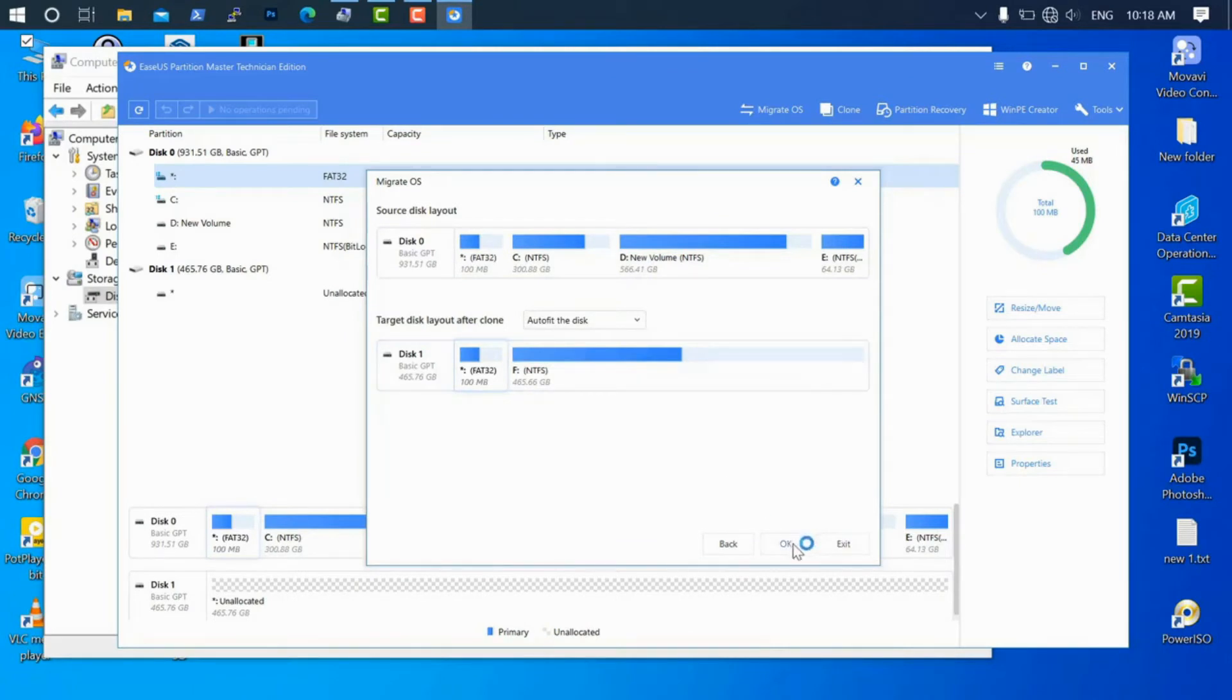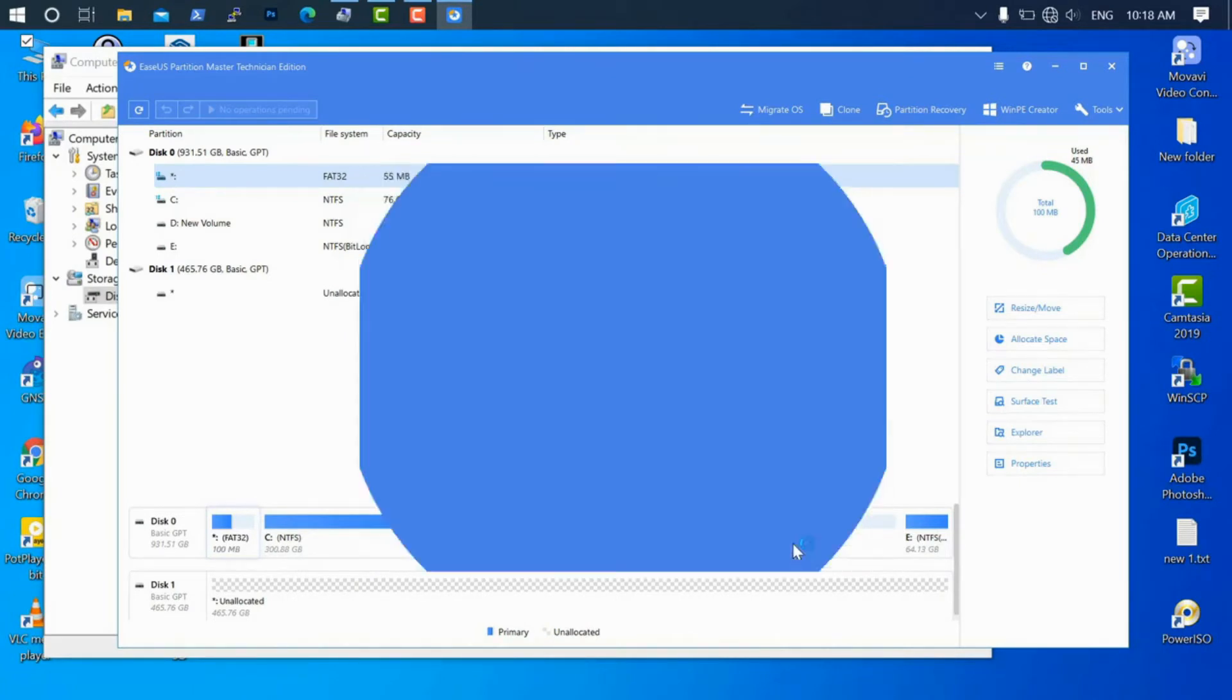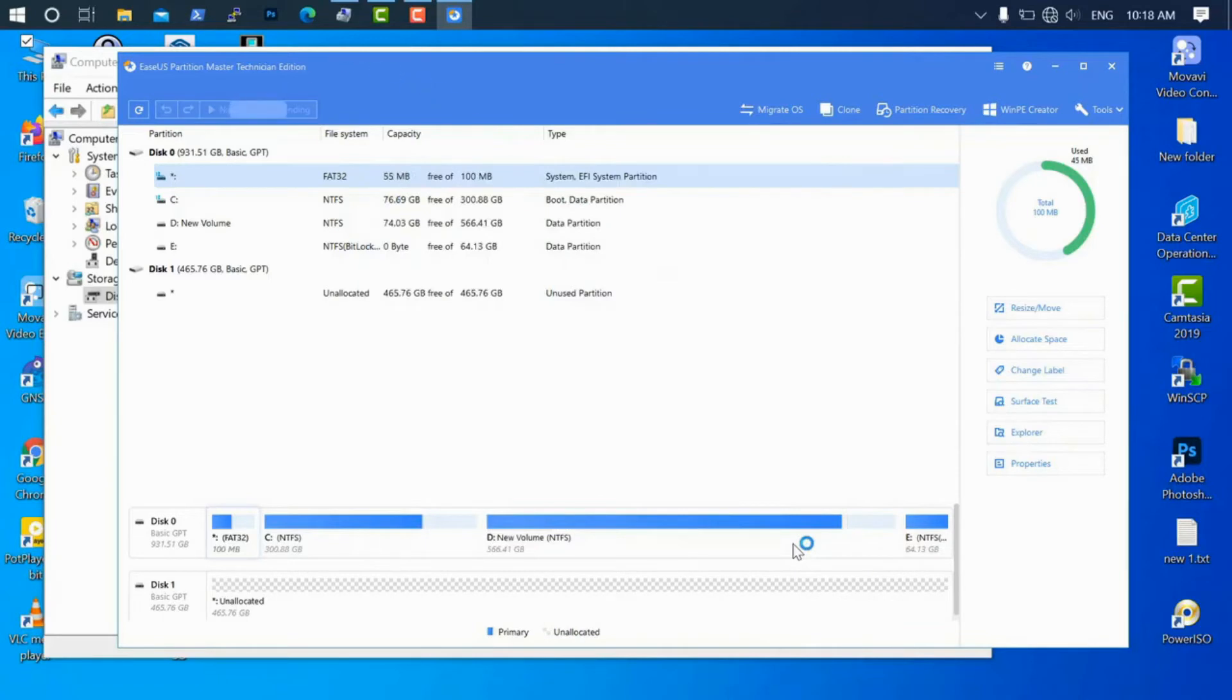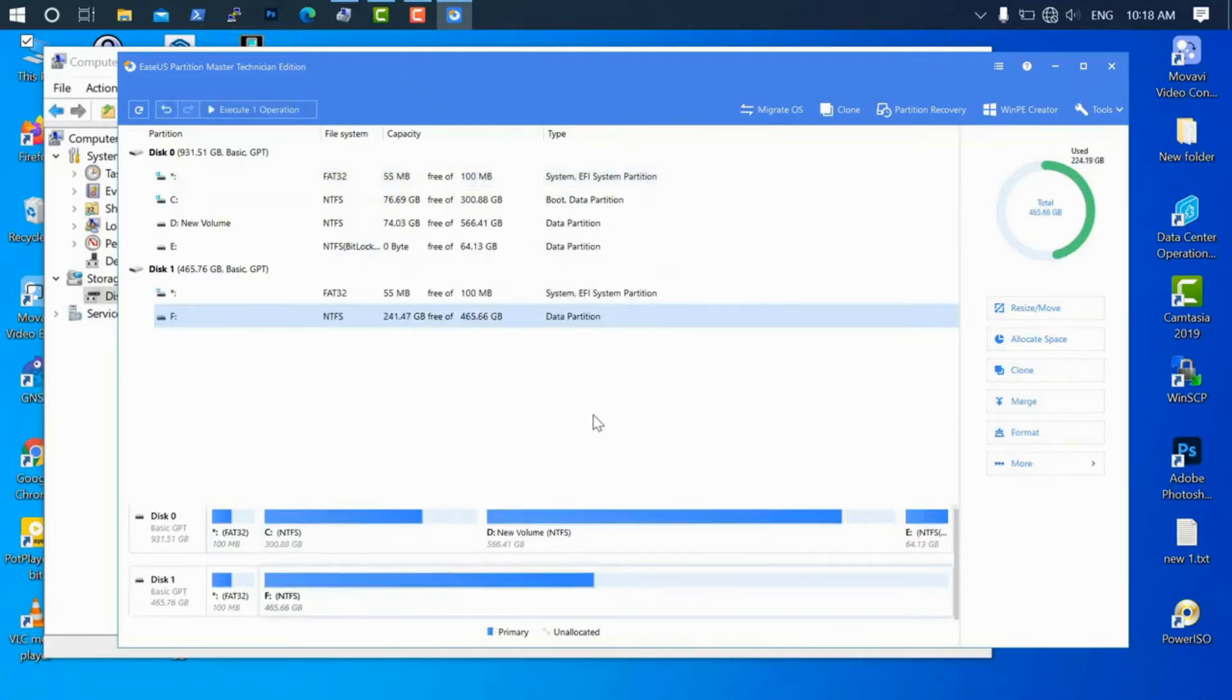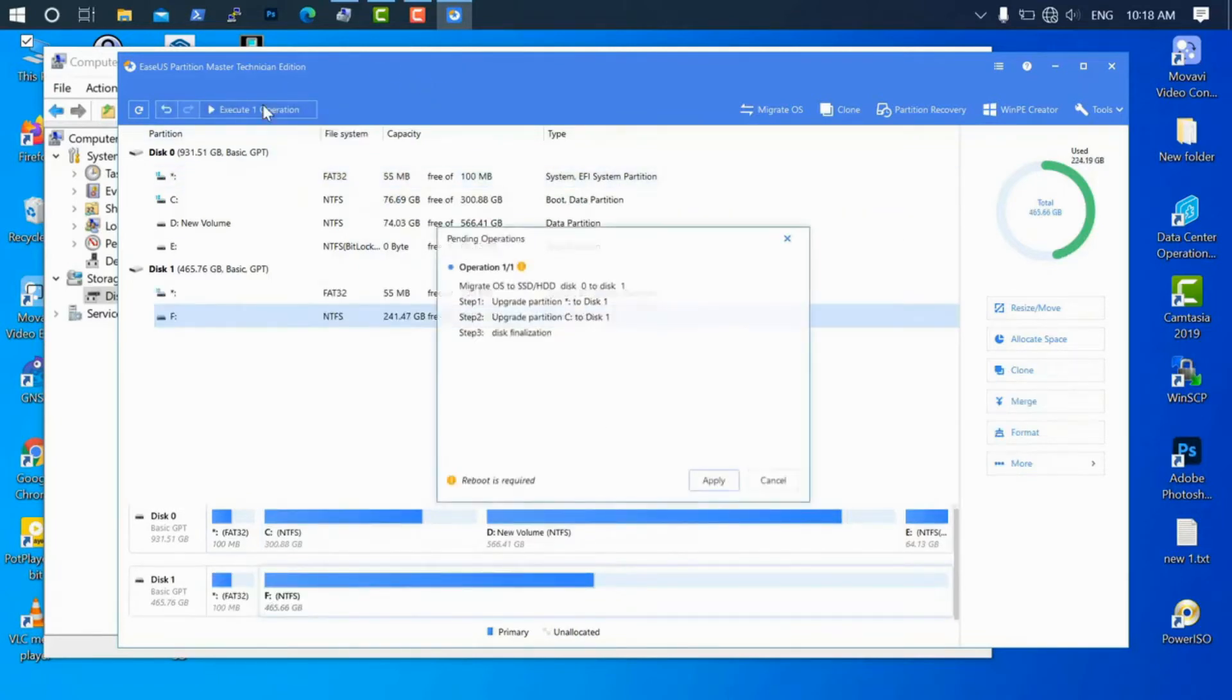Once you apply, it will require a reboot.